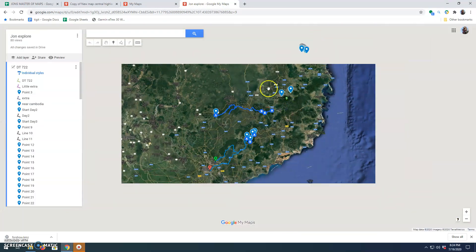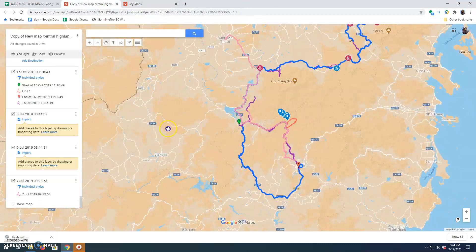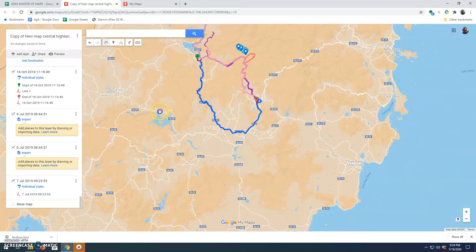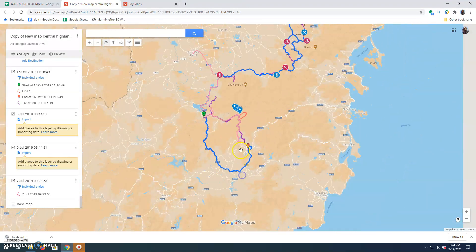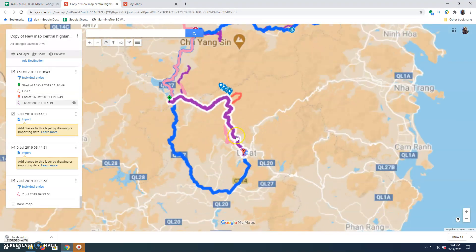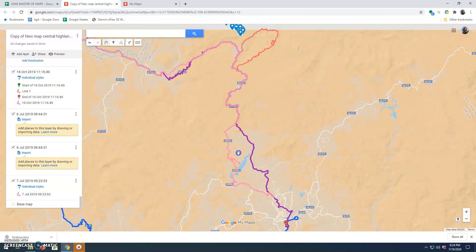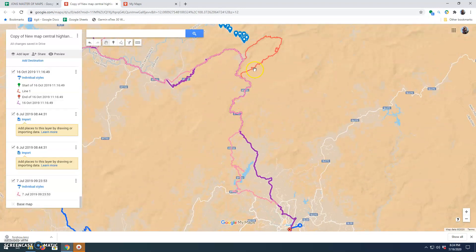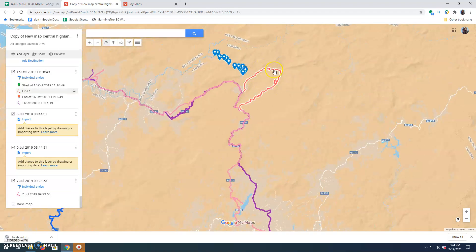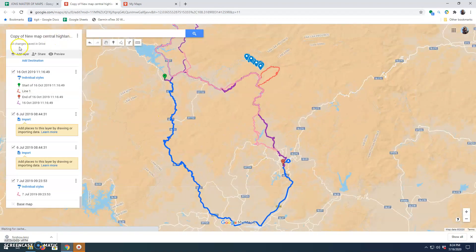If I want to pull in a GPS trail of something I've done before, I can import it. You can see I've done that — this pink line is me having done this route before, and the red line is me drawing it in for a section I haven't done. Let's import another map to demonstrate.